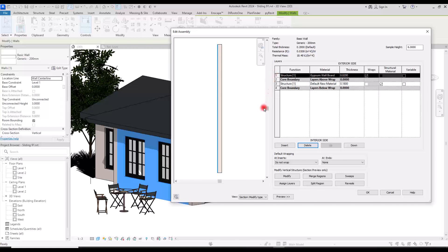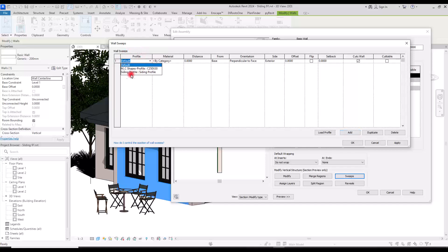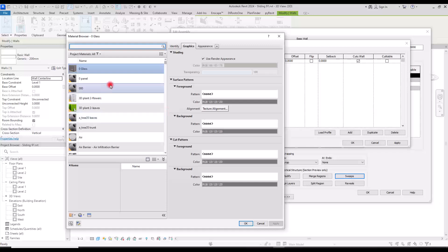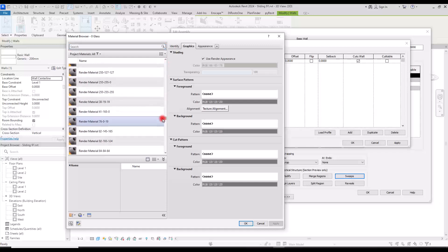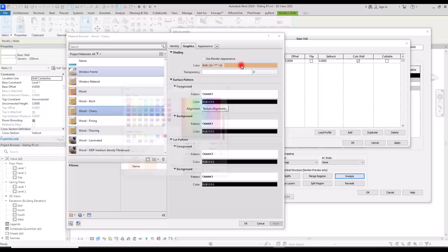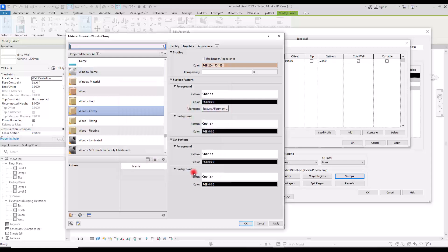Now for creating siding we are going to use Sweep. First you need to add a sweep and as you can see we have a new row. We have the profile — we are going to use the profile that we just created — and then we choose a material for it. I'm going to click here and you can either create a new material or use one already available. I'm going to select a wooden material and change the color, then click OK.